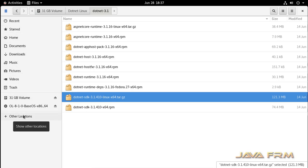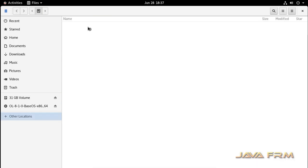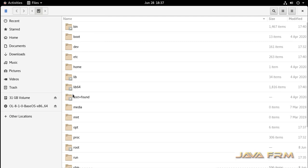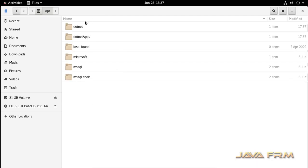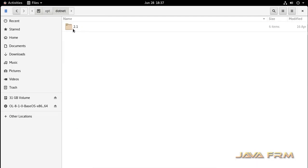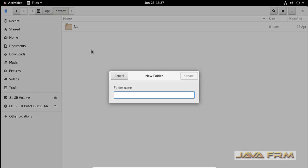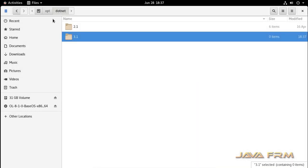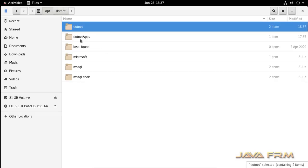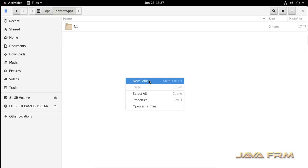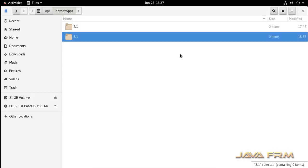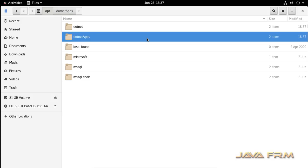Before we proceed with the installation, I am going to the file system /opt. In the /opt directory, I have already created one directory called .NET. Previously we installed 2.1. Now we are going to install 3.1. I am creating separate directories for 3.1 applications and 3.1 binaries.